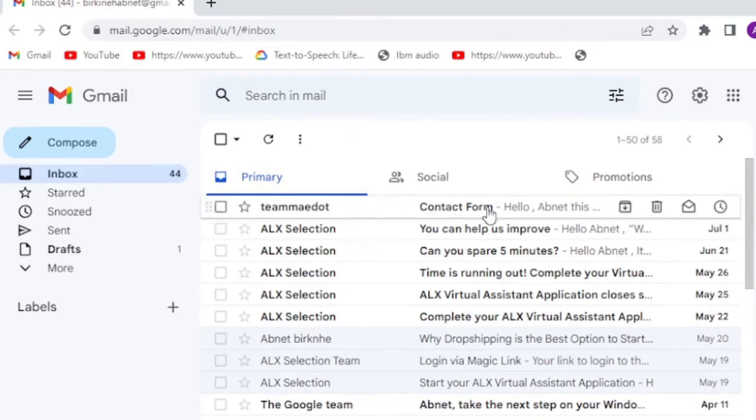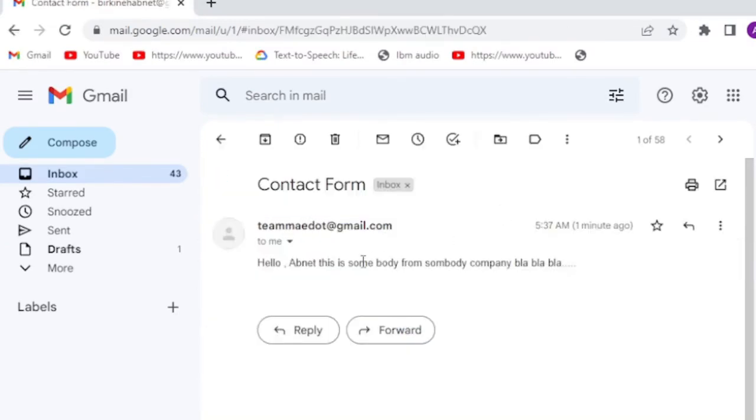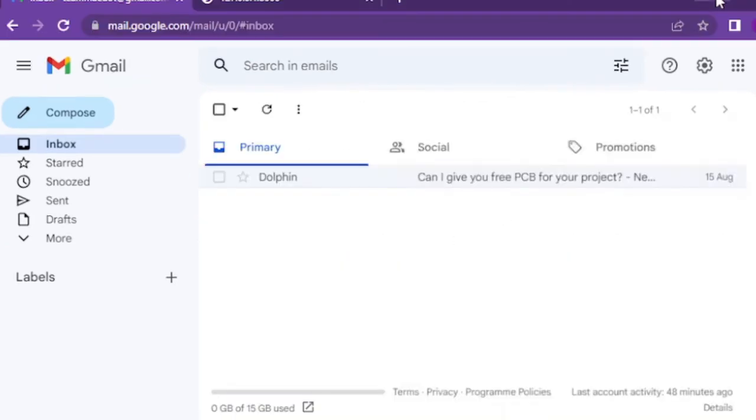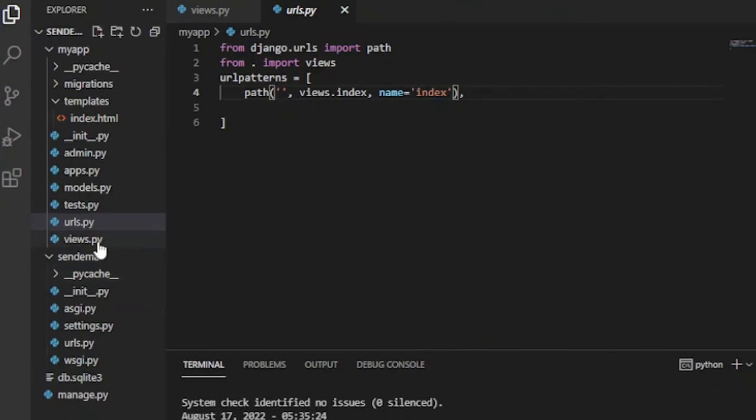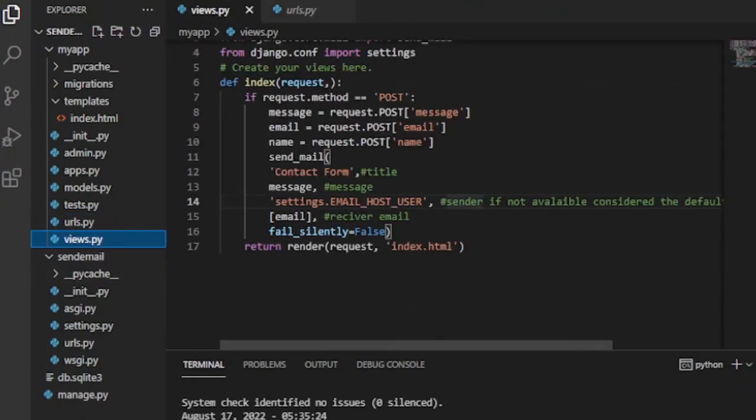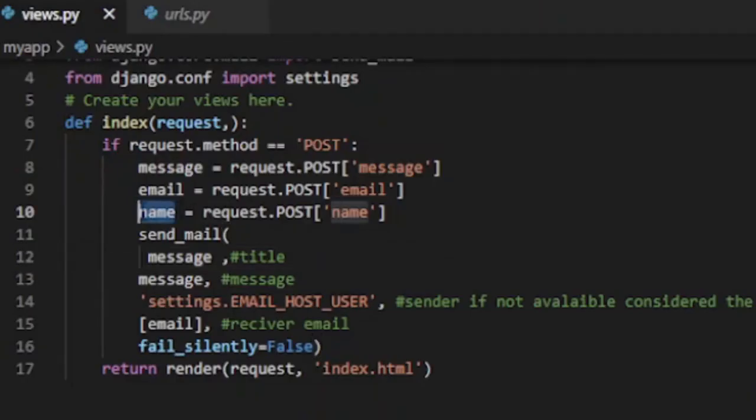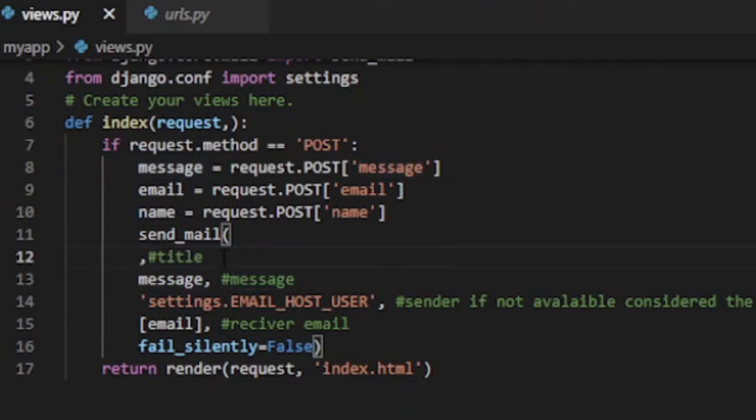The title of the email says contact us. It is because we didn't pass name to send_mail until now. Now if we replace contact us with name and if we submit the form after filling the form field, we get our email with appropriate format.